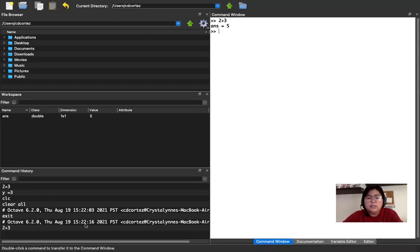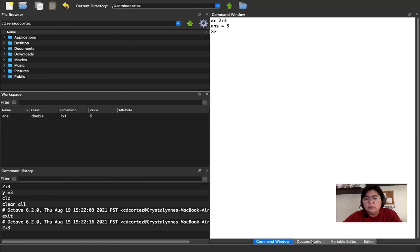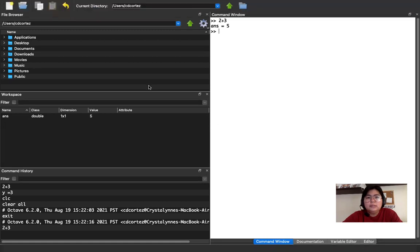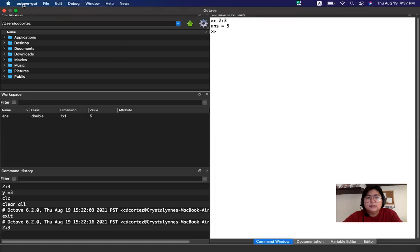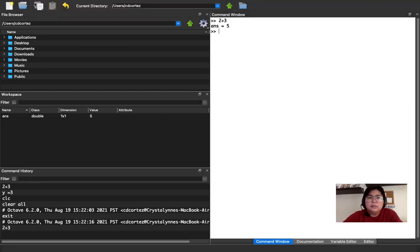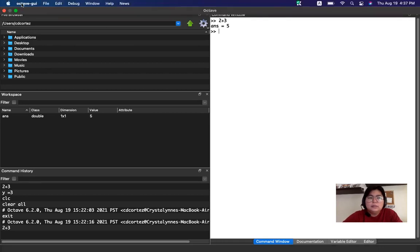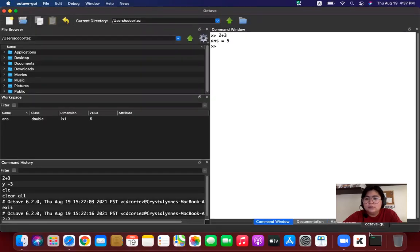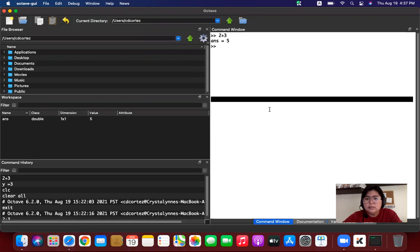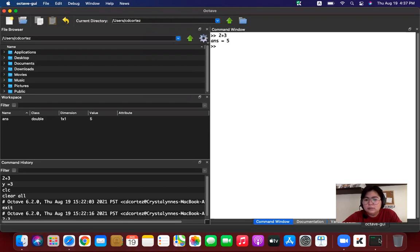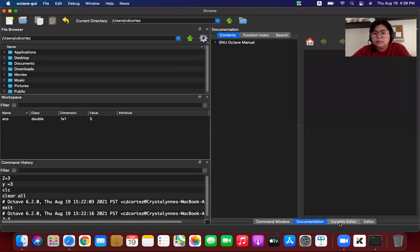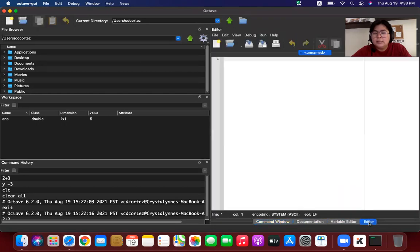Now, if I want to change the font size of my command window editor or my Octave in general, I'm going to go to the menu bar of Octave. So click on Octave-GUI. I think it is still loading. So here are now the command window, documentation, variable editor, and editor tab of Octave.